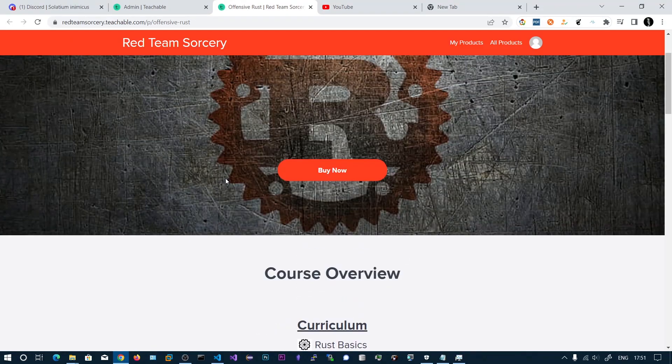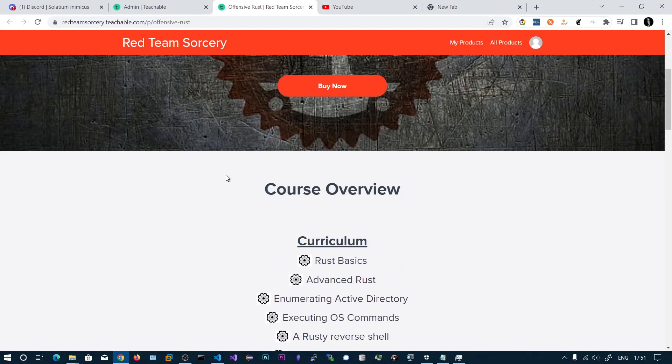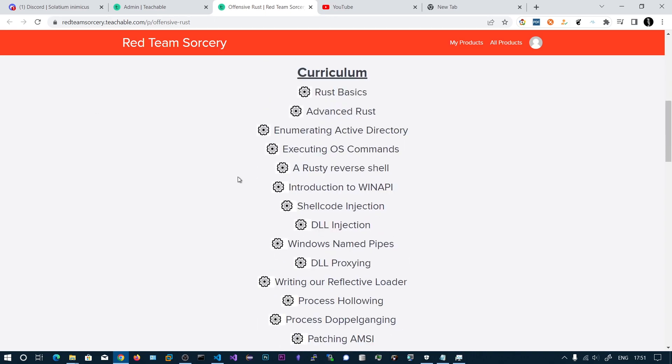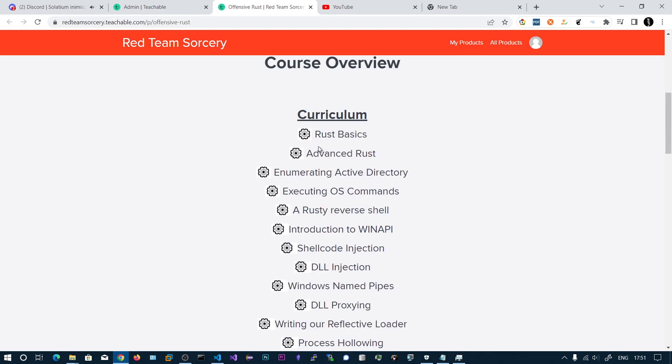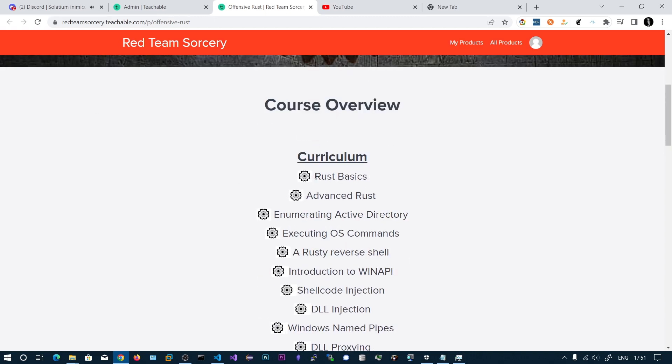Now with that being said, let's take a look at what we are going to learn in this course. First we will be starting with the basics and we will move on to the Rust advanced concepts like structures and pointers.